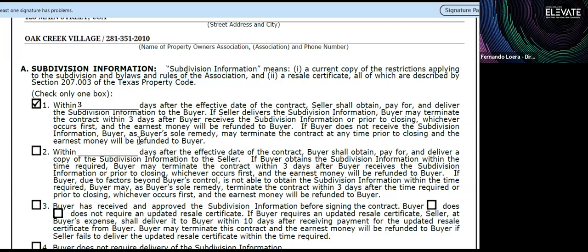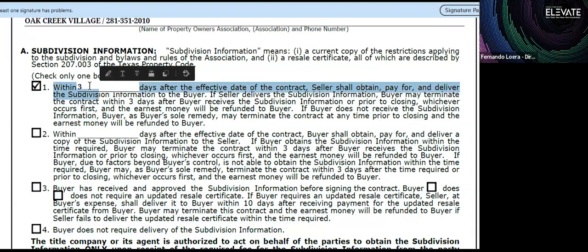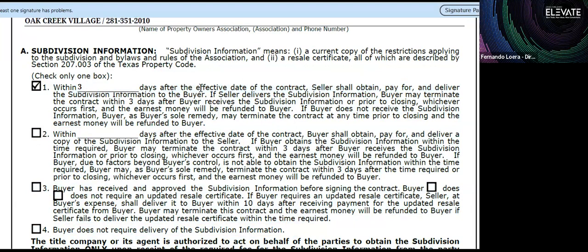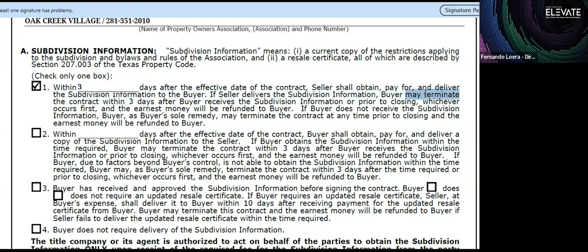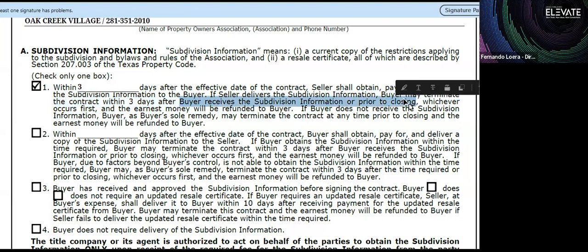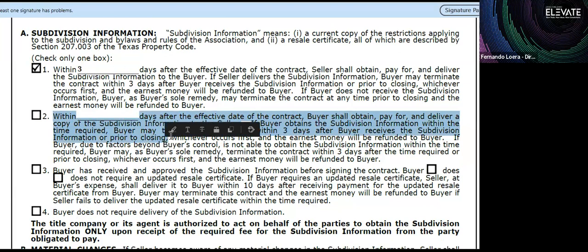Our broker recommends that in the initial offer, you ask the seller to provide subdivision information within three to five days. This allows the buyer to terminate the contract within three days after receiving the subdivision information, or prior to closing, if they read something they don't agree to. If the buyer does not receive this information within three days, they can back out at any time and get their earnest money back. If the seller refuses to pay for the information, there is another paragraph where the buyer can pay for and order it themselves.